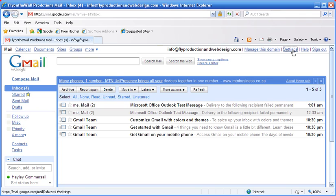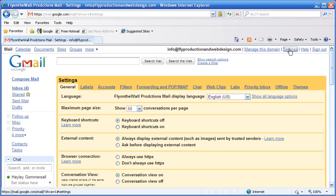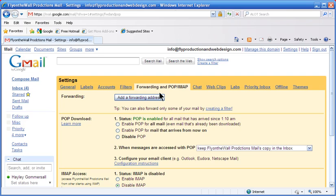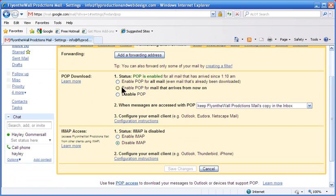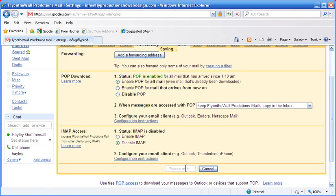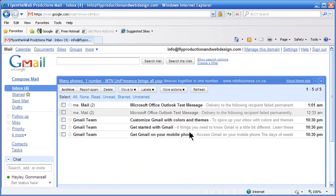Click on settings, click on forwarding and POP, click on enable POP for all mail and make sure that IMAP is disabled. Save changes.